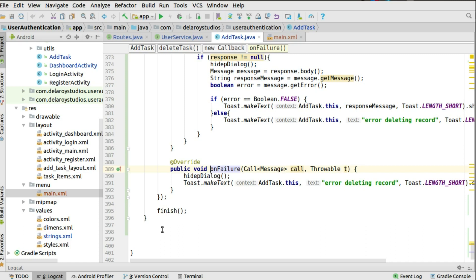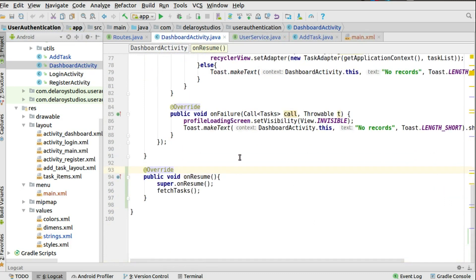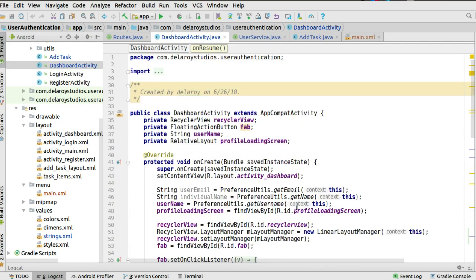After deletion we call finish() so that it closes the activity and returns to the calling activity, which is the Dashboard Activity where everything came from. In the Dashboard Activity, we override onResume so that when we return, the fetchTask method is called again to refresh the list — otherwise the UI would look unchanged. Calling the method ensures it fetches the updated records and shows what's actually available.